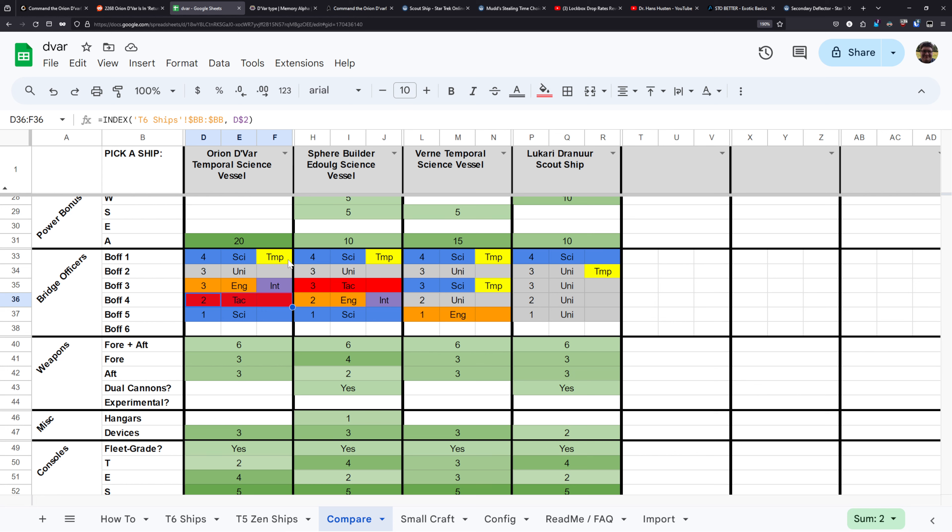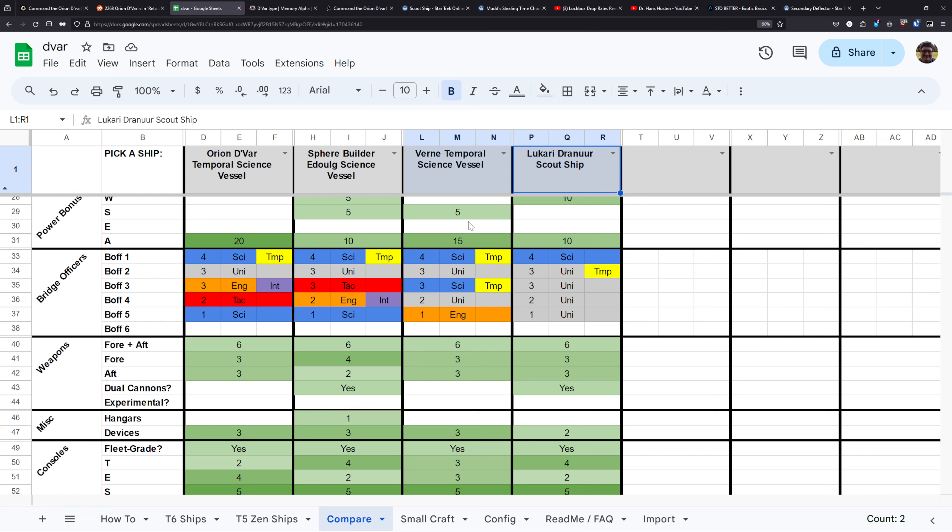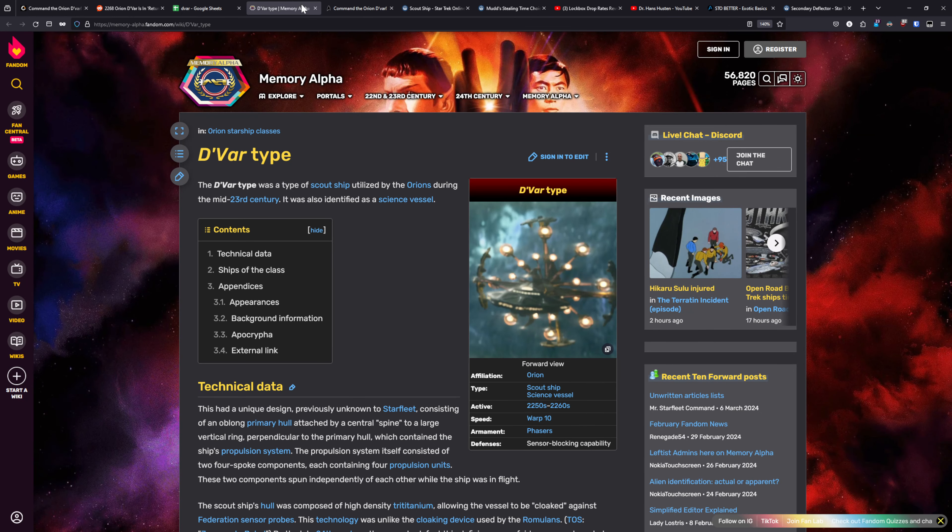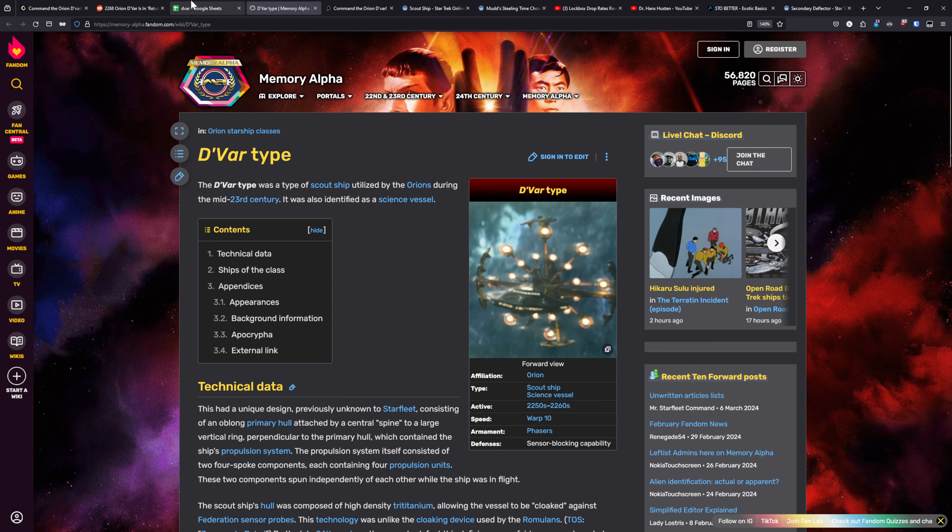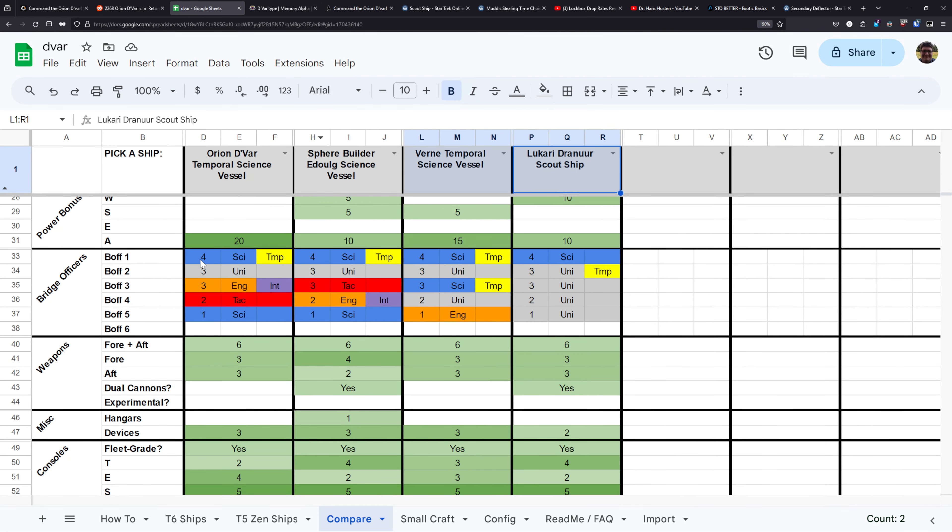But when it comes to the Devar versus the Vern or the Lucari Jurner Scout Ship, those are much more accessible ships than the Devar, and you don't have to worry about dealing with that Tac Seating. So I think for a lot of you, especially those of you that already have a Vern or a Lucari Jurner Scout Ship, you're probably fine to just stick with those. I don't think the Devar is really bringing in enough new to make you need to go out and pick the Devar up over a Vern. If the Devar had been a Scout Ship, which again would have made sense given that it's referenced to being a Scout Ship, if it had been a Scout Ship and had that Commander sci with Temporal and then a bunch of Universal seating under it, it probably would have stepped in and replaced the Vern as the meta go-to platform for a lot of people.